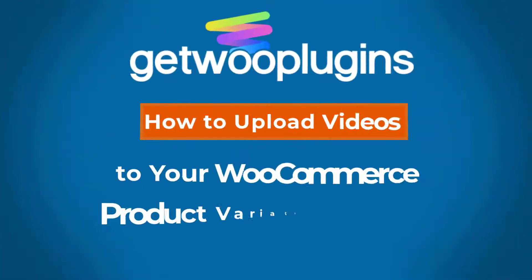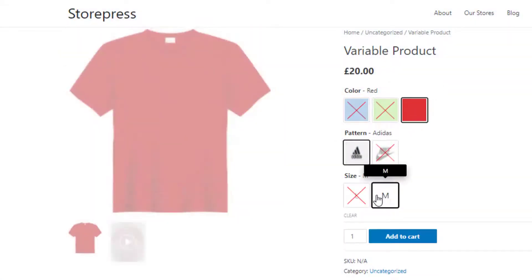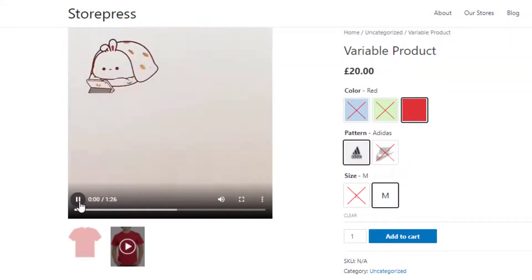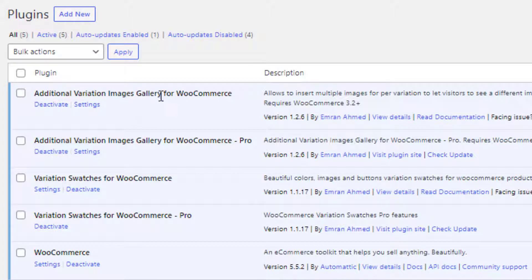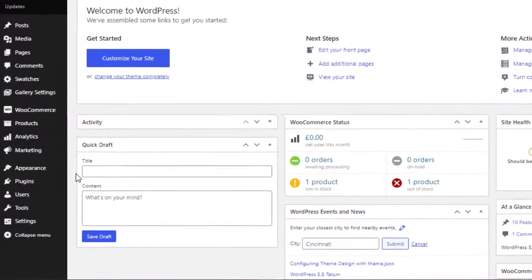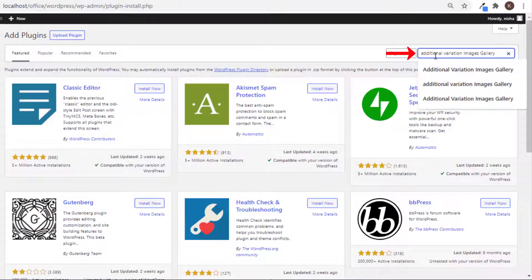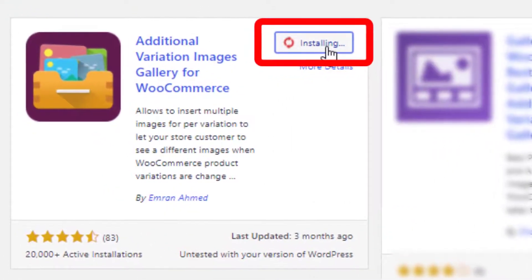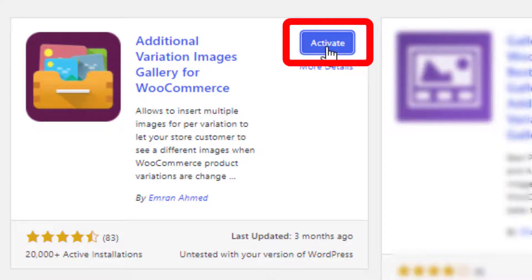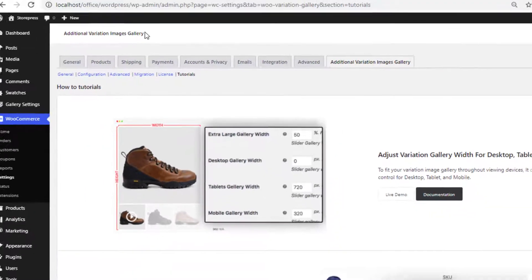Hello everyone, welcome to the tutorial of Gato Plugins. Today I will show you how to upload videos to your WooCommerce product variation gallery. Before heading to the main video, besides the free version of the plugin — Additional Variation Images Gallery for WooCommerce — you also need the premium version. Navigate to Add New from Plugins, search for Additional Variation Images Gallery, and install and activate the plugin.